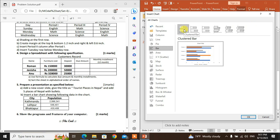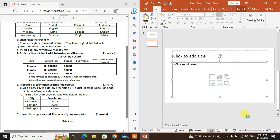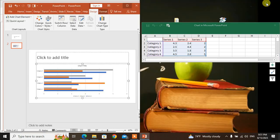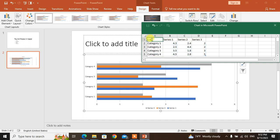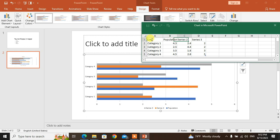Click OK to insert the chart. The chart appears in full screen. Enter the first data — city name and population. Type the population values for each entry.